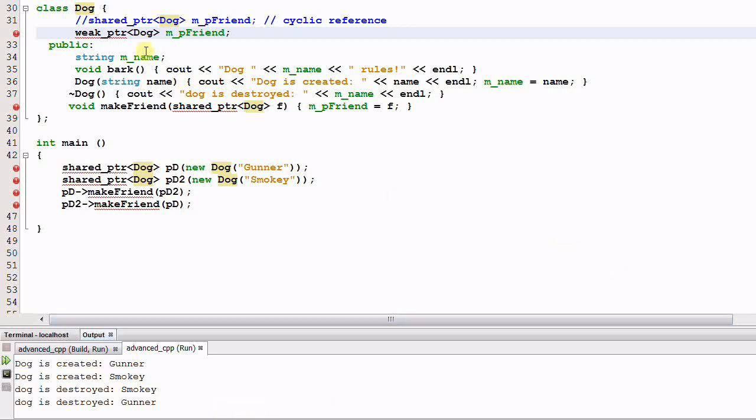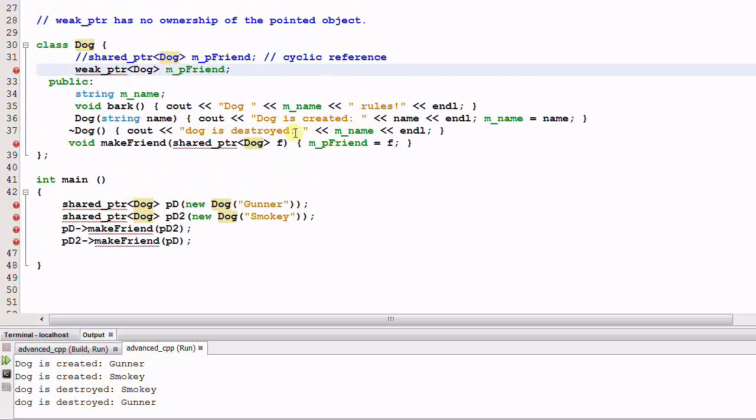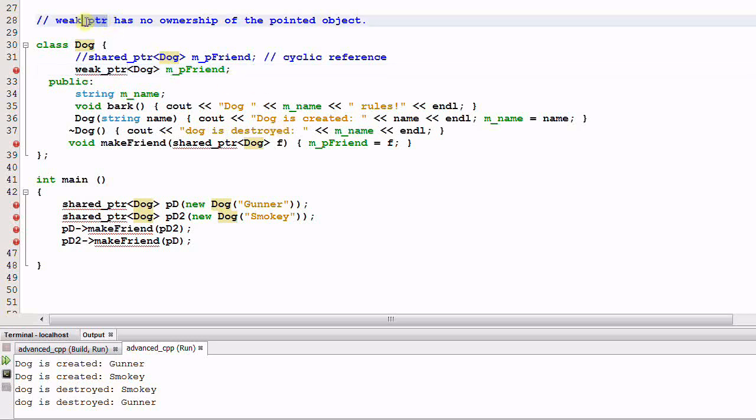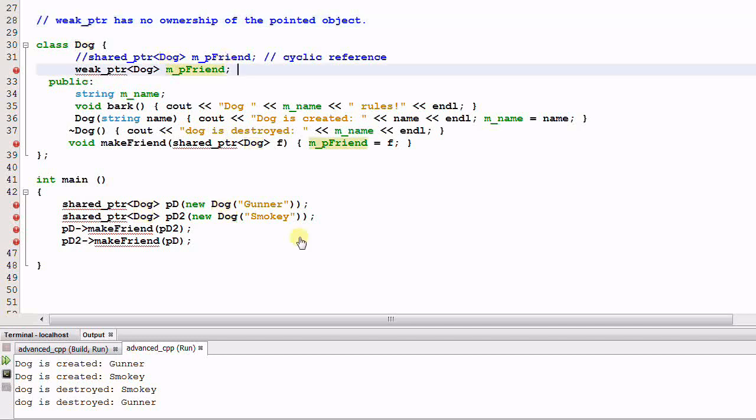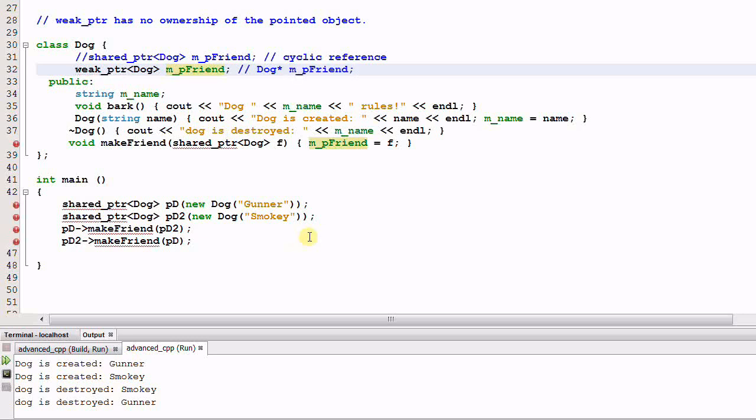So what is this weak pointer? We know a shared pointer provides a shared ownership of an object, and what the weak pointer says is, I only want to access that object and I don't want to have any ownership of the object. What it means is, when and how that object will be deleted is none of my business. I don't want to interfere with that at all.